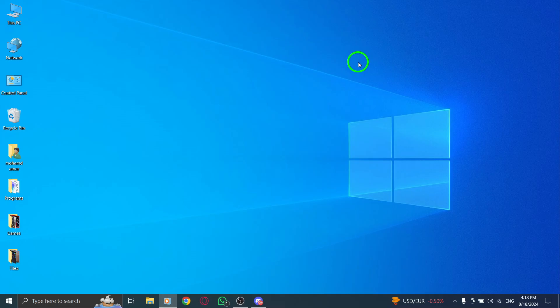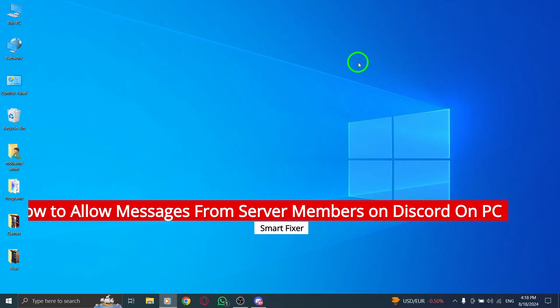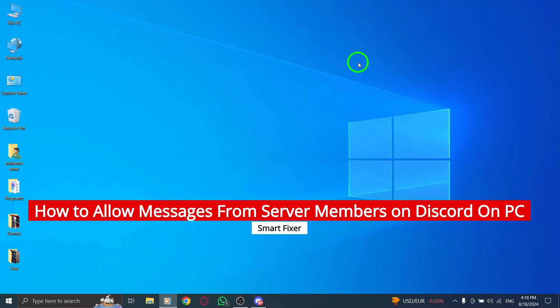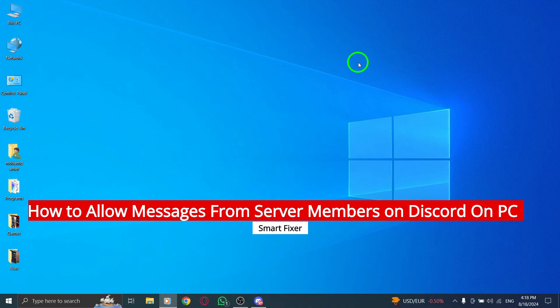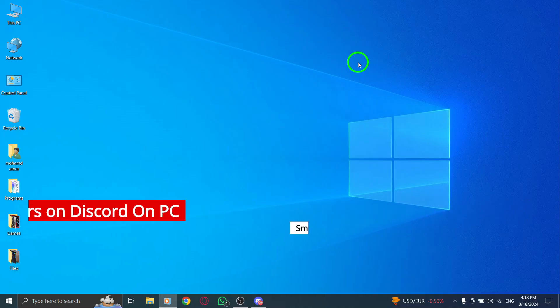Welcome back to our channel. Today, we're diving into an important feature on Discord that many users are looking to understand: how to allow messages from server members on your PC.